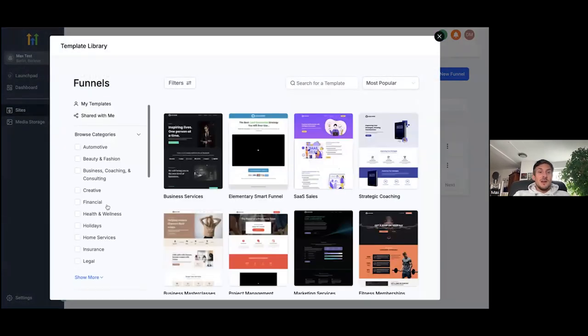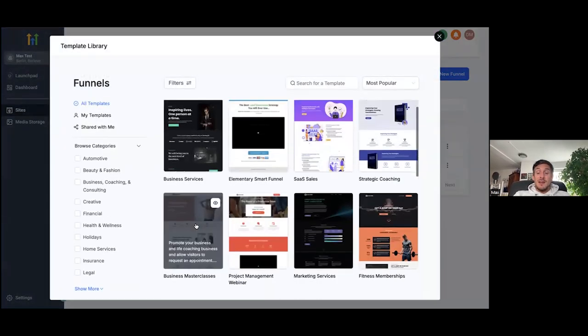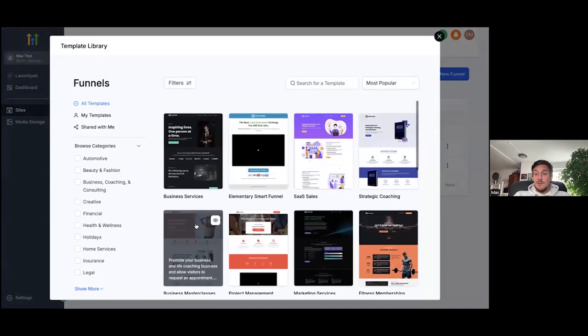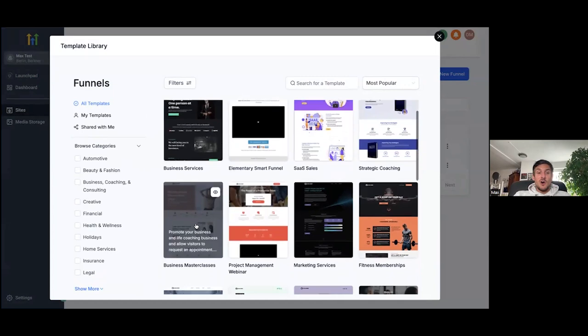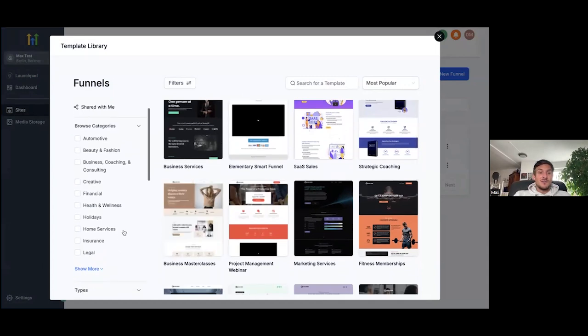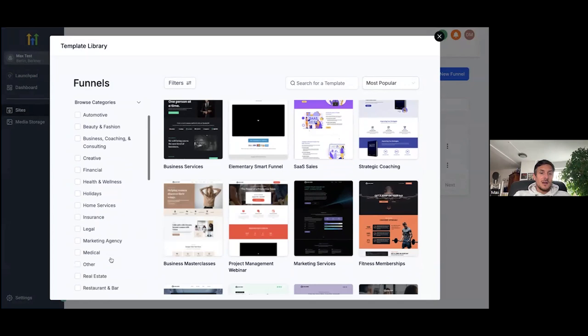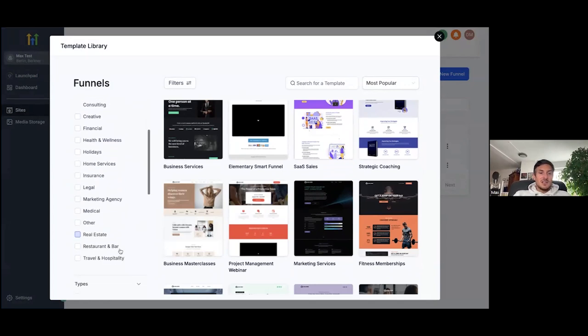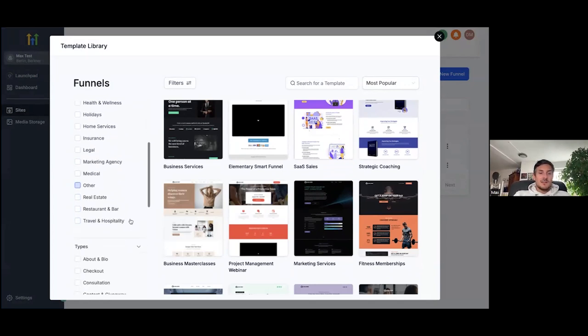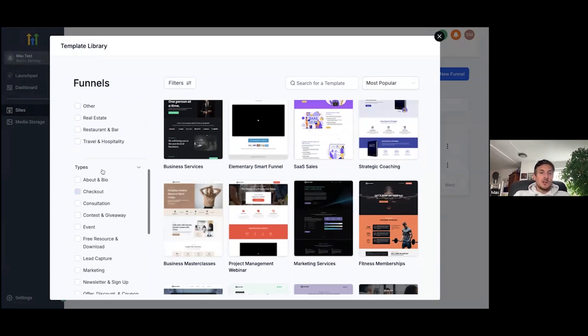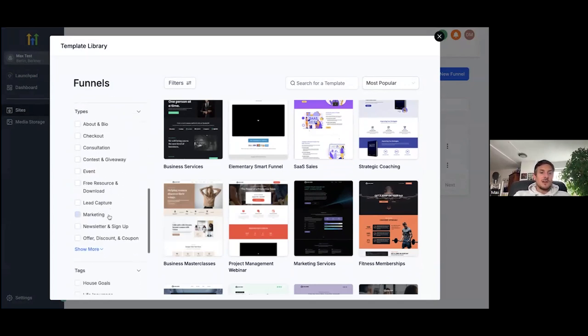And then you'll see that we have templates, funnel templates for you in all kinds of niches here. Beauty and fashion, business, creative, financial. If I click on more, like marketing, agency, other, real estate, and so much more different types of funnels.